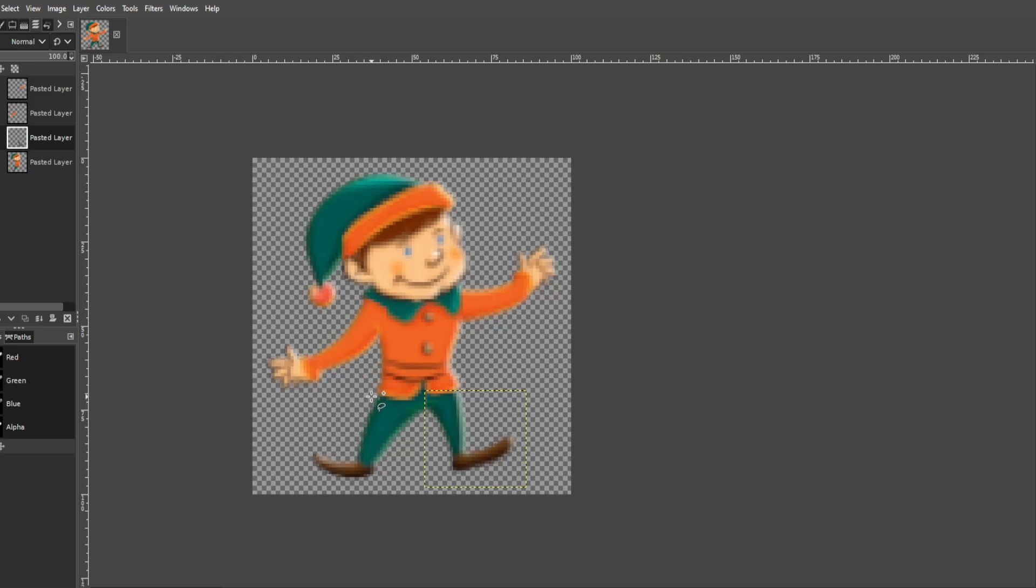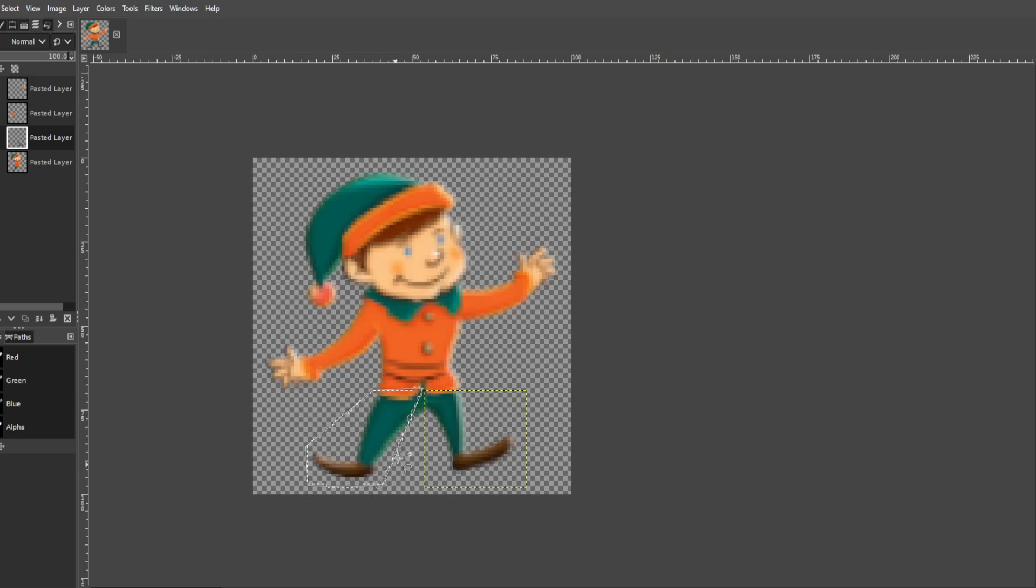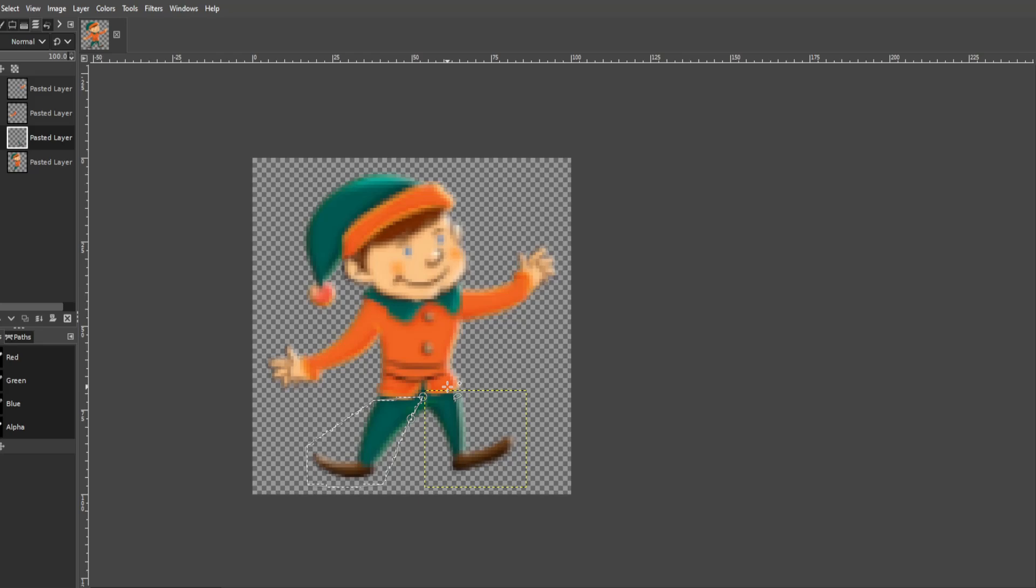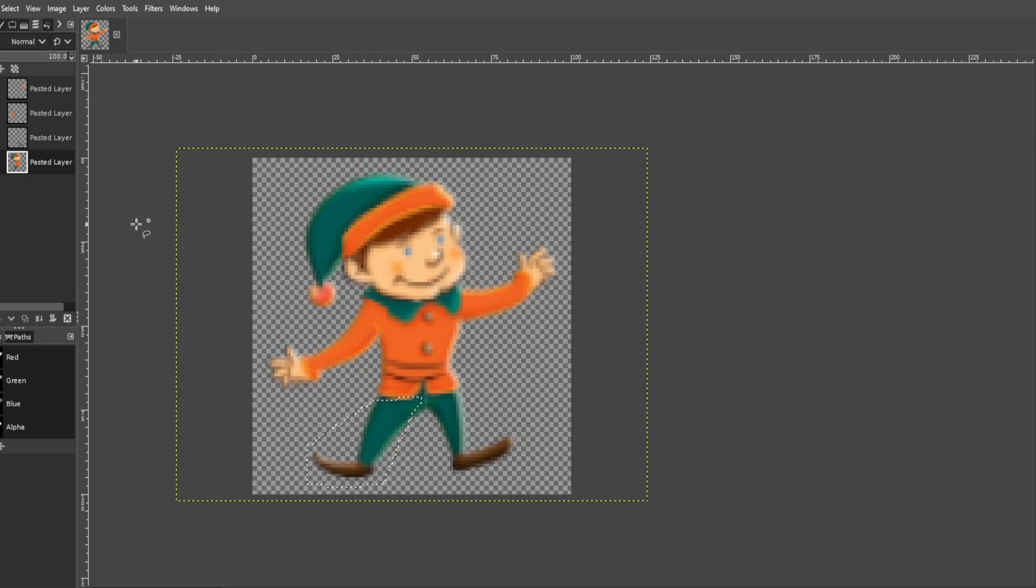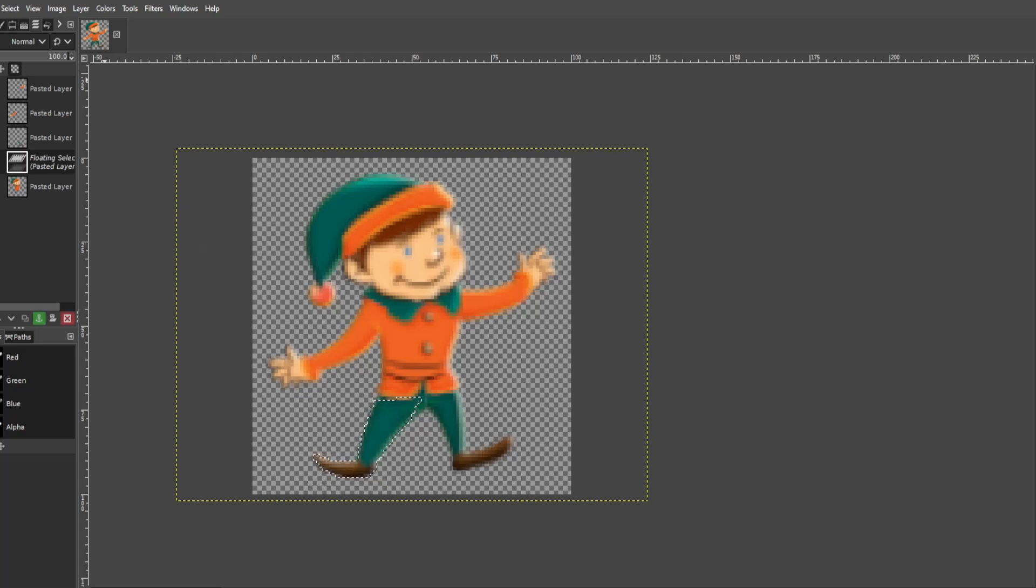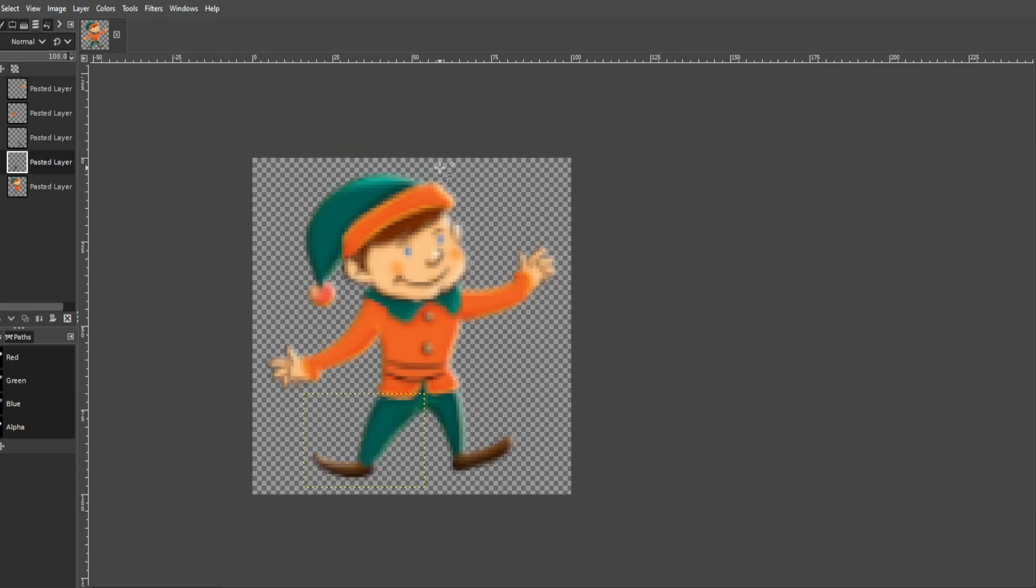Control C, Control V—I'm doing it again, I'm not on the right layer. Control C, Control X, Control V.